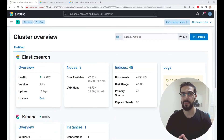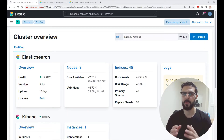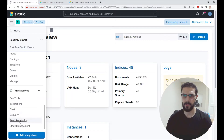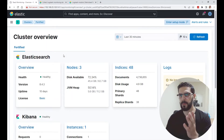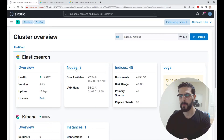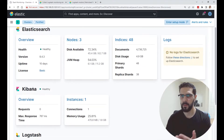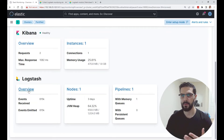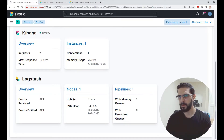Hey everyone, welcome to my channel. In this video I'm going to show you how to monitor Logstash with Metricbeat and see the monitoring data on the Kibana monitoring UI. Here on Kibana, if you go to Stack Monitoring, you can see I am monitoring my Elasticsearch nodes — I have three nodes — and the Kibana instance and the Logstash server. You can go into the overview and see how many events received, how many events emitted, how many nodes you have, and the uptime.